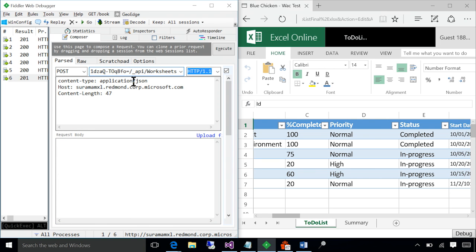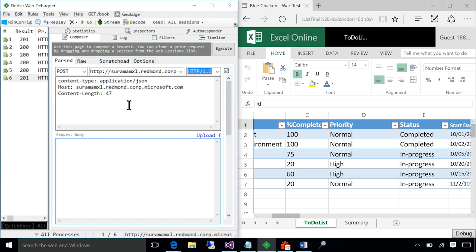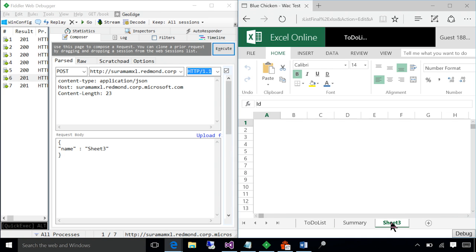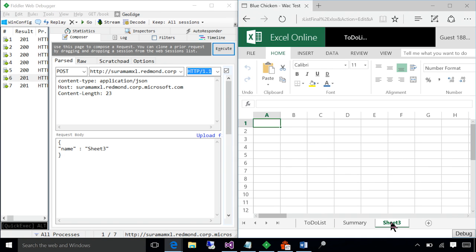So I'm going to address the worksheet's collection and provide a JSON body stating that I want this sheet to be created with the name Sheet3. Now, I get a 201. And on the right-hand side, you can see that a new worksheet called Sheet3 got inserted.